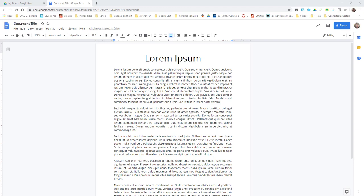Okay, so for those of you that are having to turn in Google Docs through Canvas, here is another way for you to share a Google Doc with your teacher and still get it turned in in Canvas.